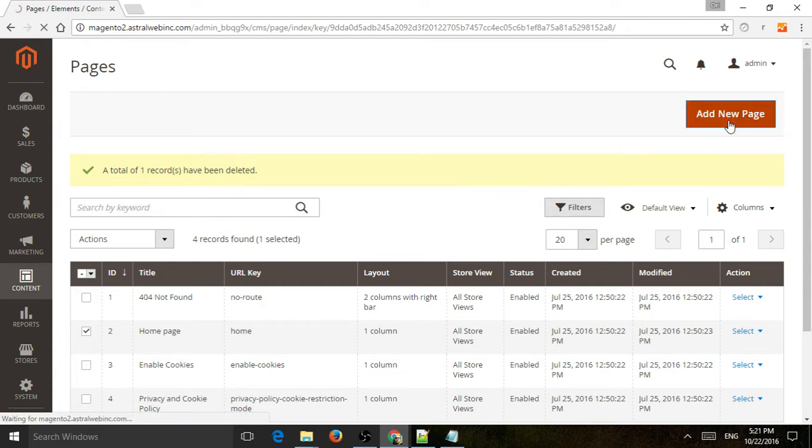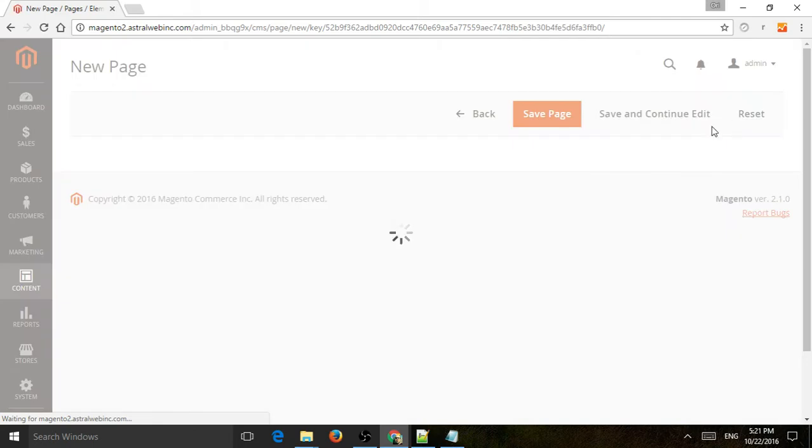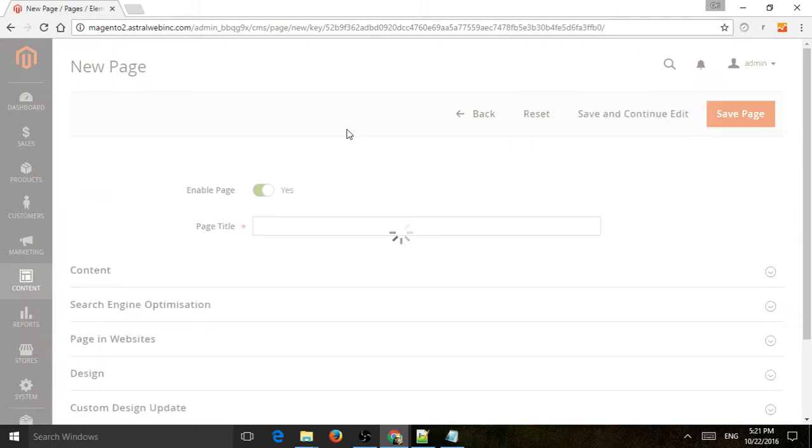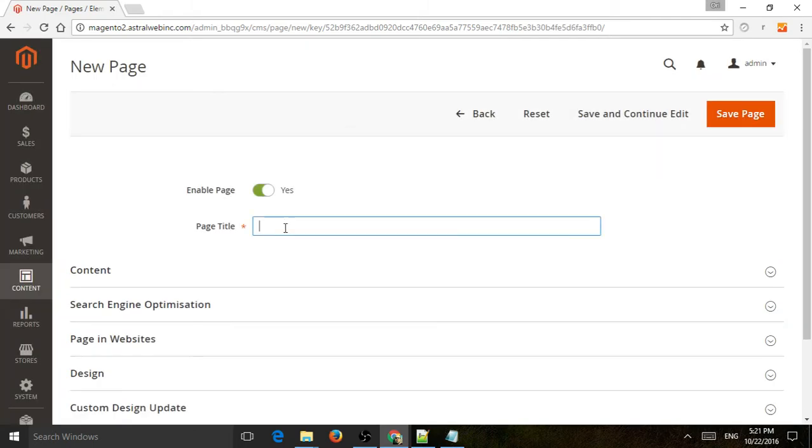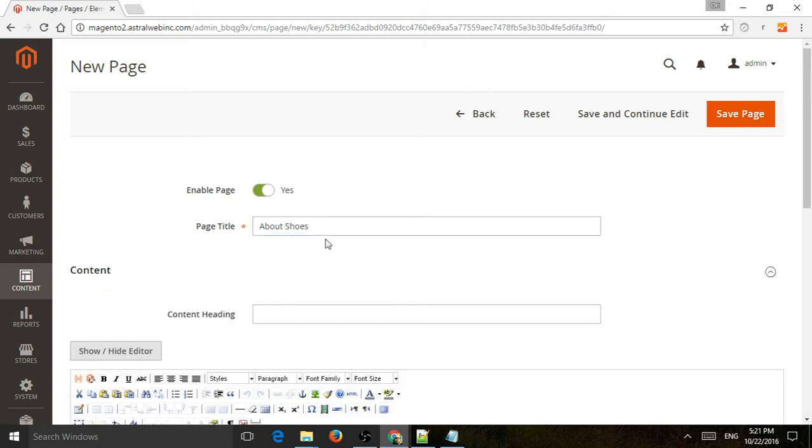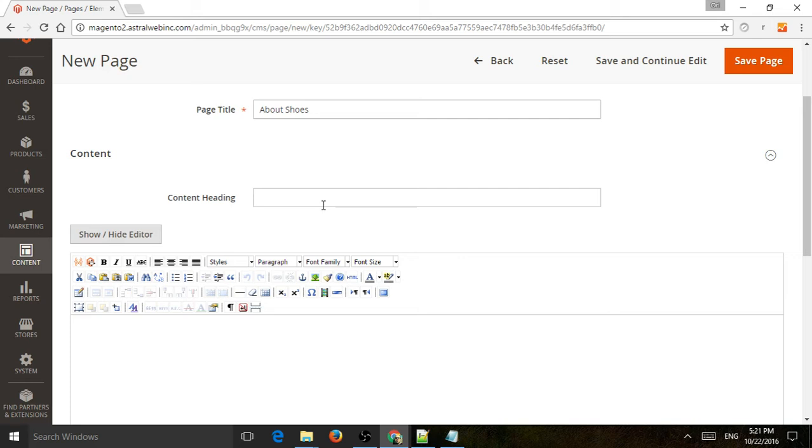So now we're just going to create a new page. Let's just call it Shoes. About Shoes. So I'm just making up a page. Is it enabled? Yes or no? Now we're going to add a content header. So I would call it the same, About Shoes, or All About Shoes. Let's have a little more description.